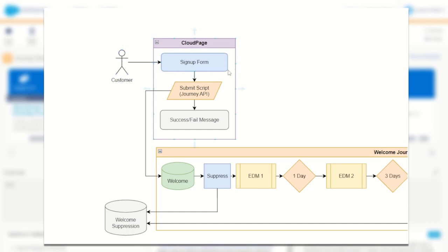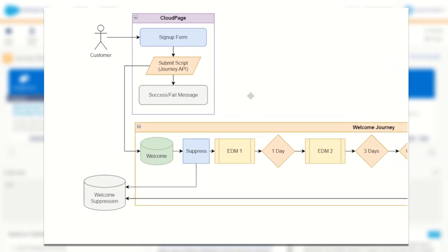When they do the signup form, it will have information such as their first name, last name, and email address. They fill it out and press submit, and when they do, that submit script will trigger and fire them into our journey. On that cloud page we'll also show them a success or fail message. The API trigger is going to join them into my journey here — my welcome journey. The first step of the welcome journey is to suppress them from other communications while they receive our welcome communications.